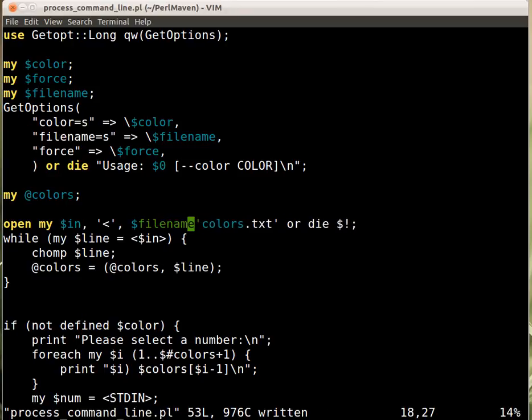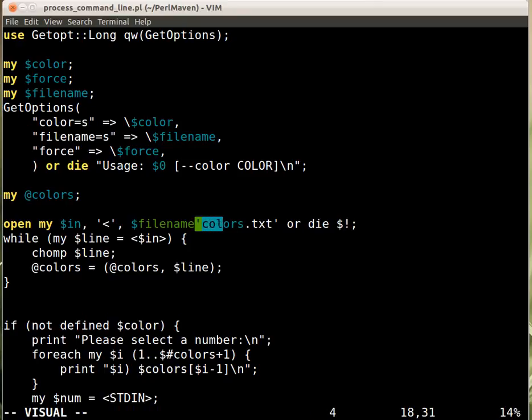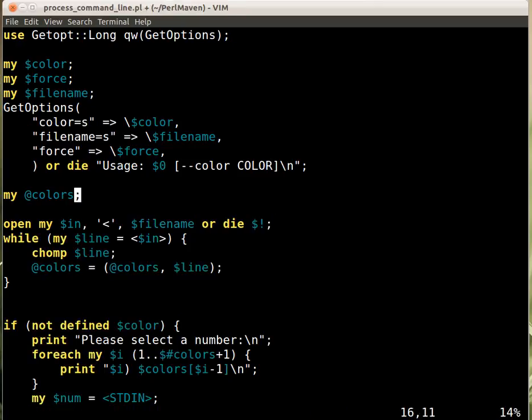Where should we put the default colors.txt? We can do two things: check after returning from GetOptions whether the filename has a value or not, and if not, put in the default value, or...